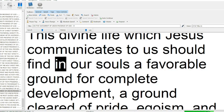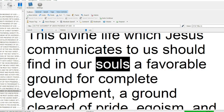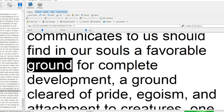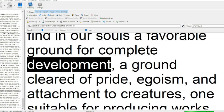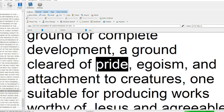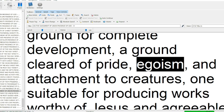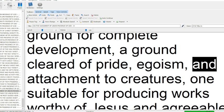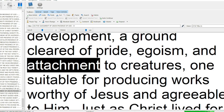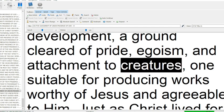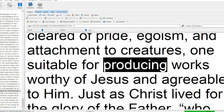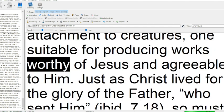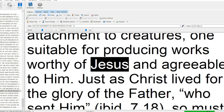This divine life which Jesus communicates to us should find in our souls a favorable ground for complete development, a ground cleared of pride, egoism, and attachment to creatures.